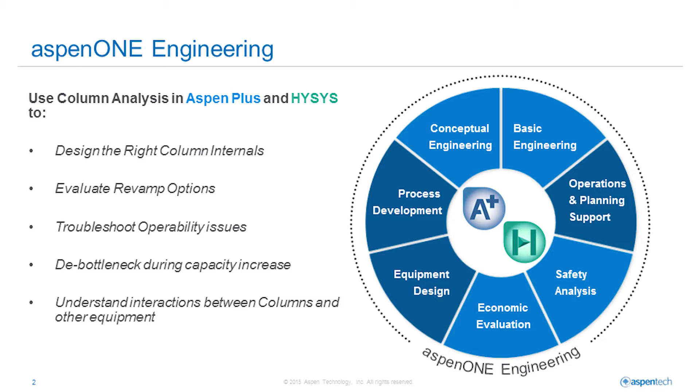Evaluate multiple revamp options in both the tower and adjacent units. De-bottleneck process equipment during capacity changes and troubleshoot operability issues in the tower.